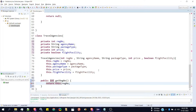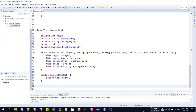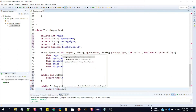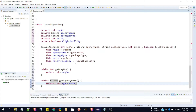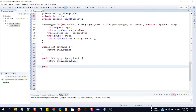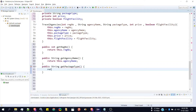Similarly we can create getters for all the other properties. We create public String getAgencyName, return this.agencyName. Then public String getPackageTime, return this.packageTime.